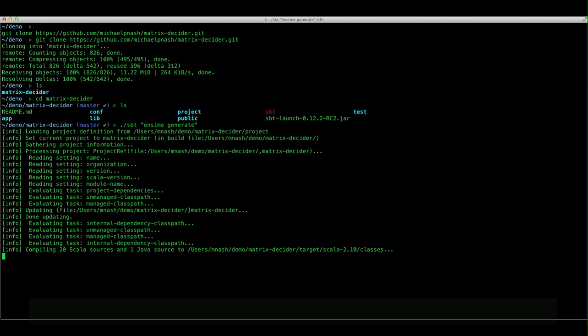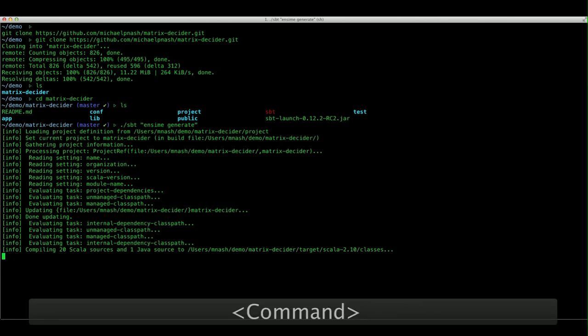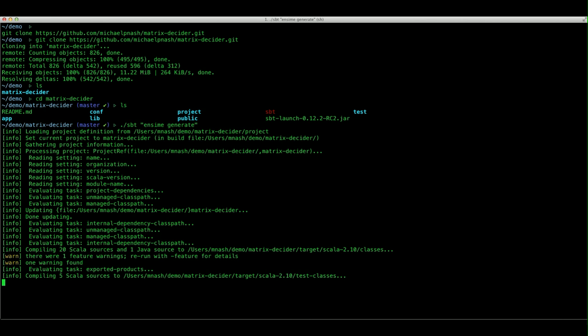We're almost done here. We're compiling the source files for the first time. It'll generate a file even if there's compilation errors. Now compiling the tests.